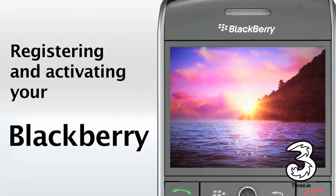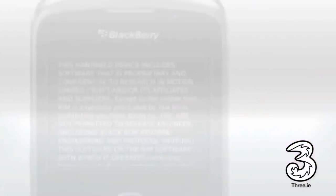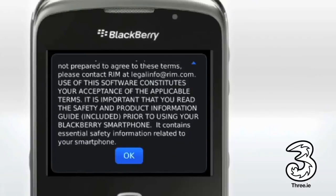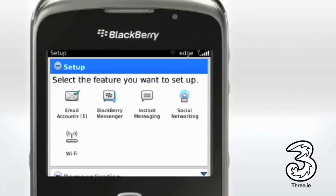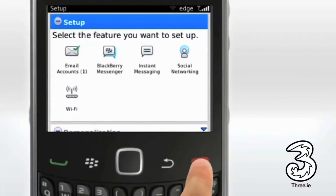I'm going to show you how to set up your BlackBerry phone on 3. When you first switch on your BlackBerry, you'll be prompted to set up a number of options. Click OK to confirm you are happy with the BlackBerry terms and conditions. We recommend that you exit the setup wizard now by clicking the red call end key.